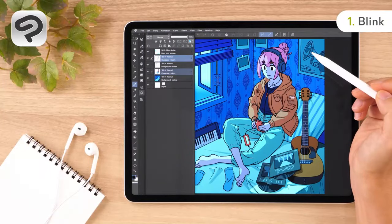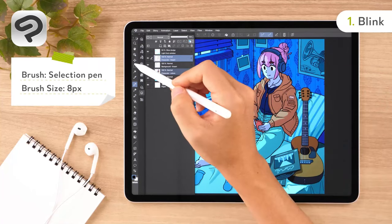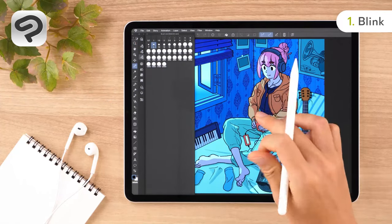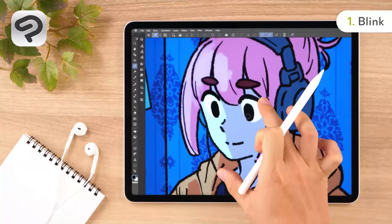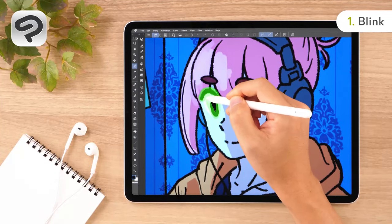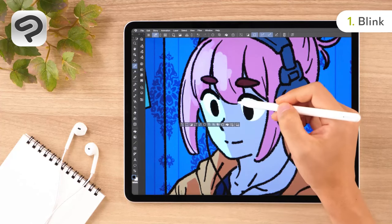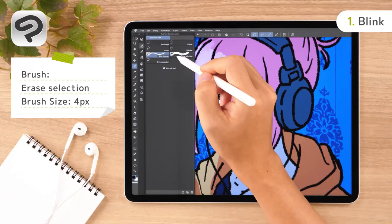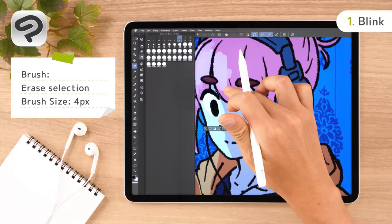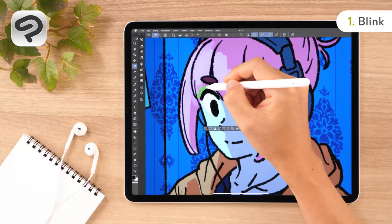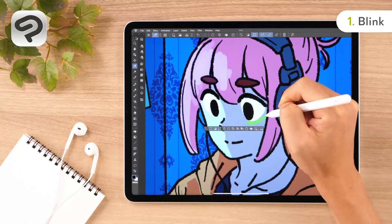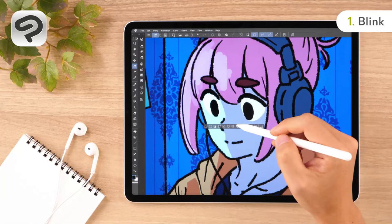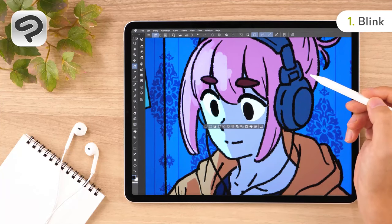Now we're going to create a selection around the eyes. Tap the selection pin sub tool from the selection area tool. Using the selection pin allows you to draw a ring around the area you want to select. You can also tidy up and refine your selection area using the erase selection sub tool. Now tap the cut and paste button on the selection launcher, so that we can make the two layers move together. Create a new layer folder and put them in it.